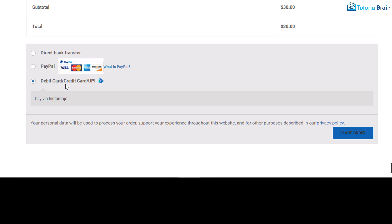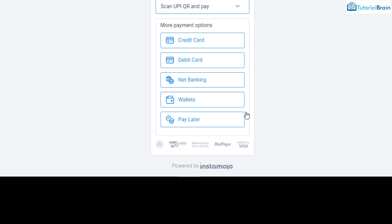Once the user clicks Place Order, you will have various payment options: credit card, debit card, net banking, wallets, and pay later. You can complete payment using any one of these methods. Make sure if you want to sign up for Instamojo, use the referral link and you will earn Rs.500. I will also earn some commission as part of the referral. That's it — take care, bye.